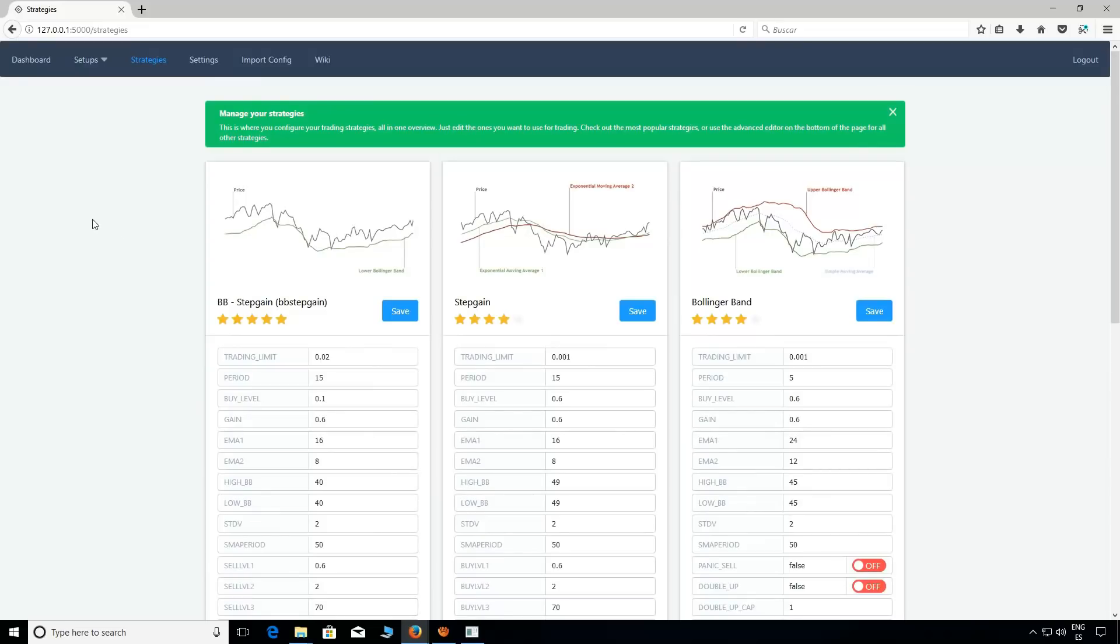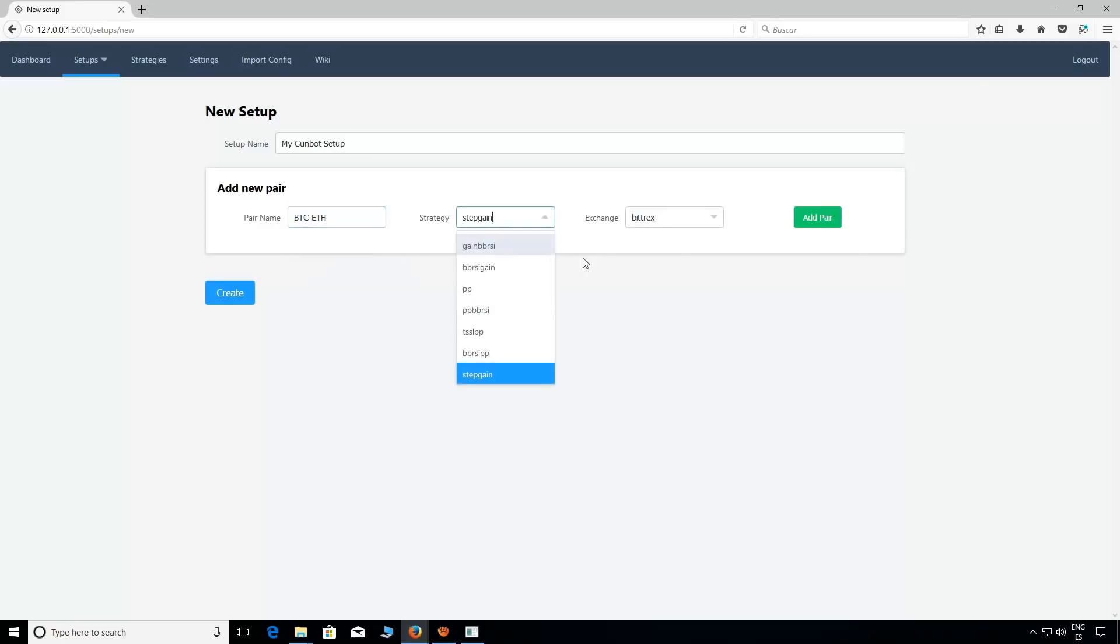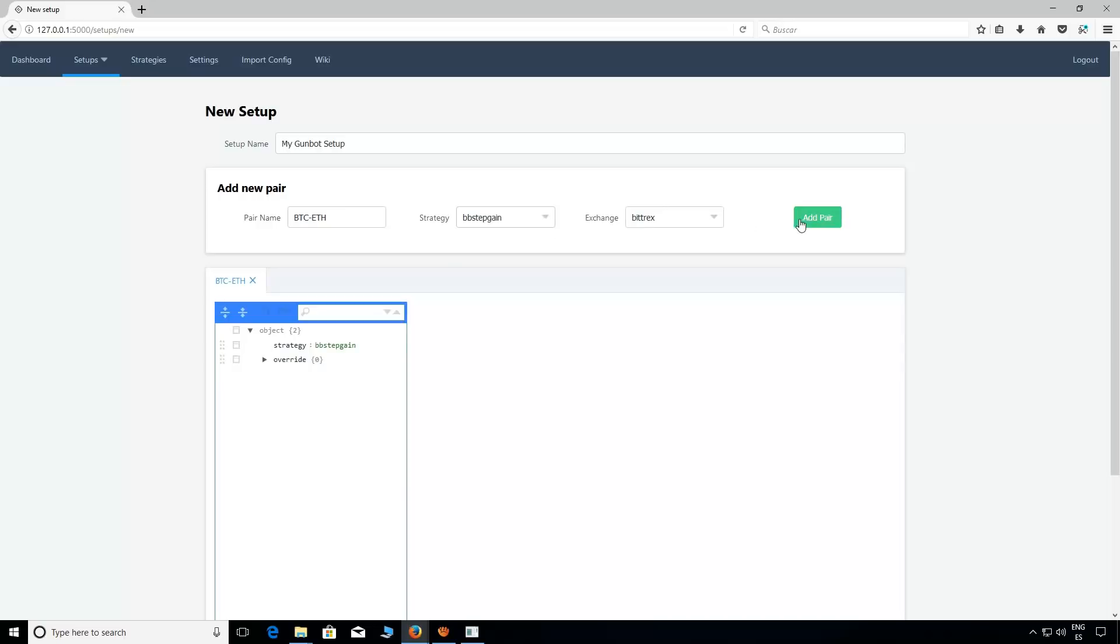Now let's take a look to the Setup. New Setup. We can create here as many different setups as we want. Just choose the name for your setup and add the pairs you want to trade with. Remember to select the strategy you want to use. Note you can add as many coins as you want. After that just click Create and it's done.